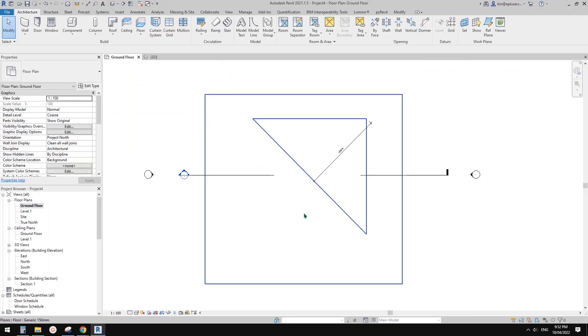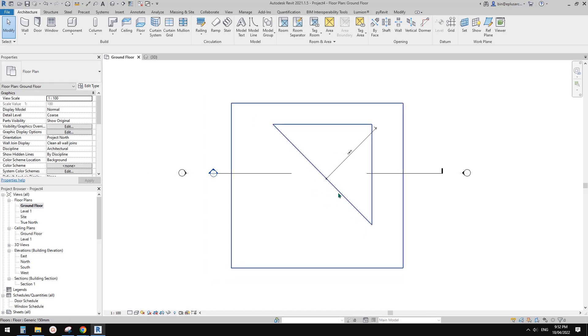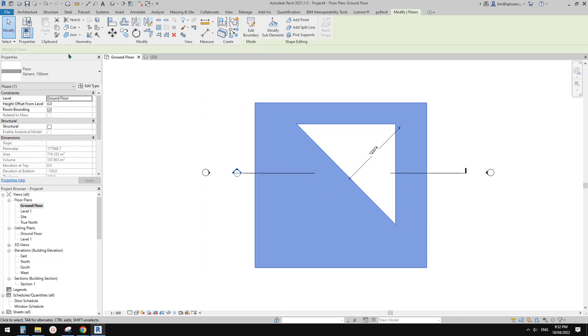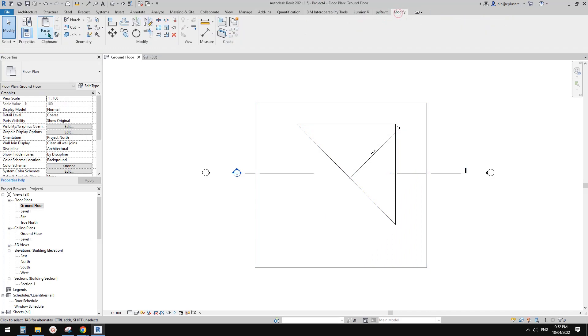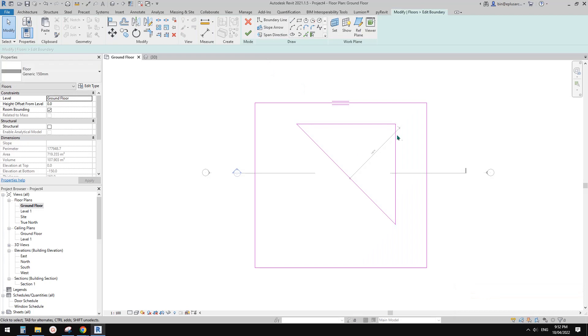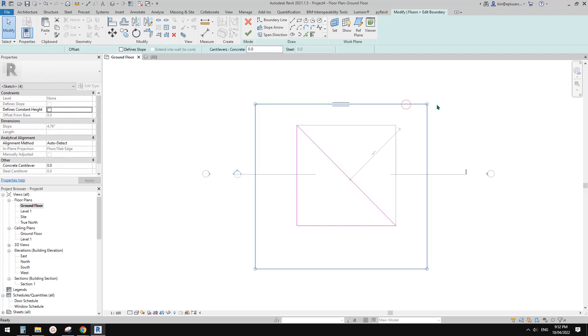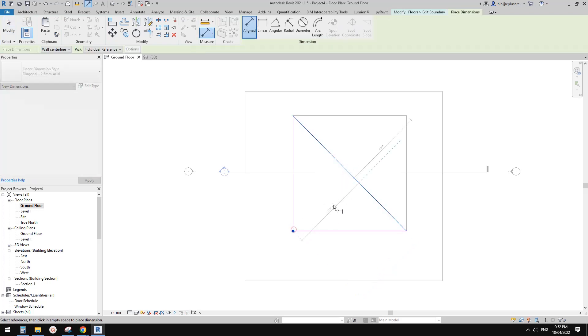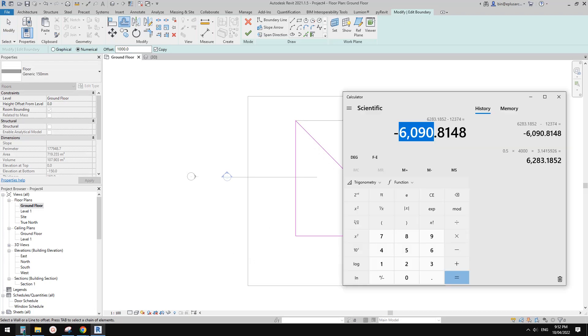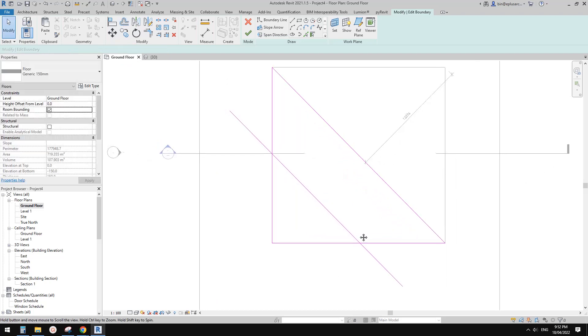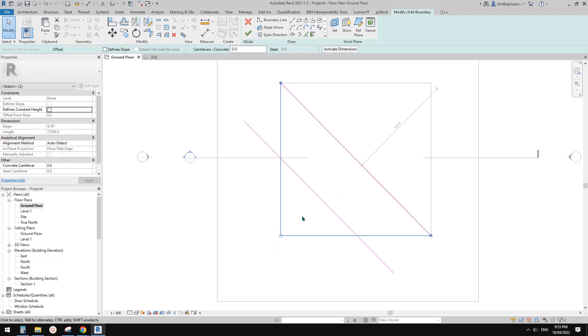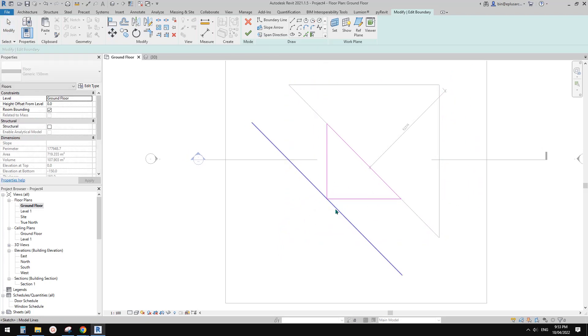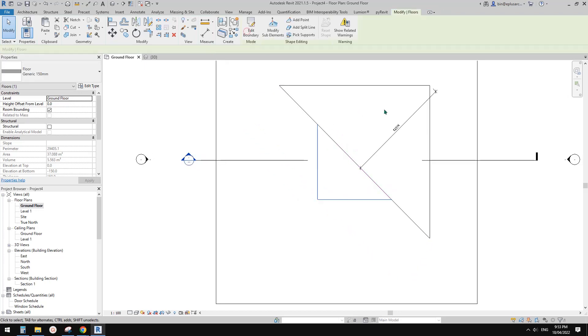So 6090. Go to Revit and we can do a floor. We can copy this one, Control C, and paste in the same location. Edit boundary. I'll mirror this, check copy, go to the other side. Delete this. We can just offset. What's the number again? 6090. Go there. Move, delete this. And this is what's left on the top. Finish.